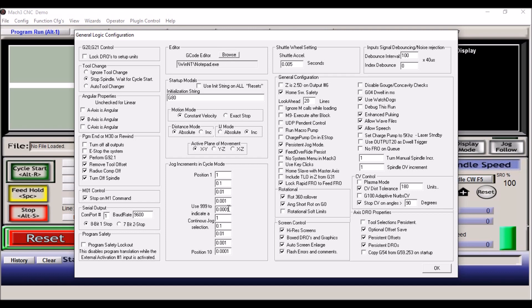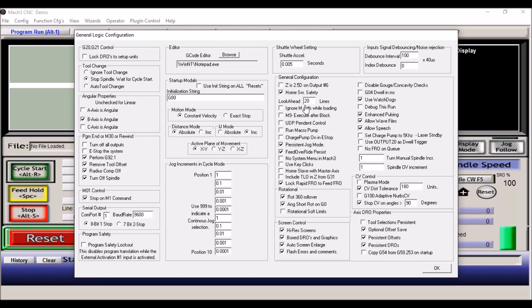Under the jog shuttle wheel setting, I have mine set for five hundredths of a second. Under the basic general configurations right here, I have persistent jog mode and look ahead twenty lines. You can change this if you'd like, but I just leave it at twenty. I think that's the default setting. And you can play around with these to see which ones you want. These are pretty much default the way they were. Use watchdog, enhanced pulsing. If you want to allow wave sound files in your macros, or if you want it to allow speech to talk, you can check those.